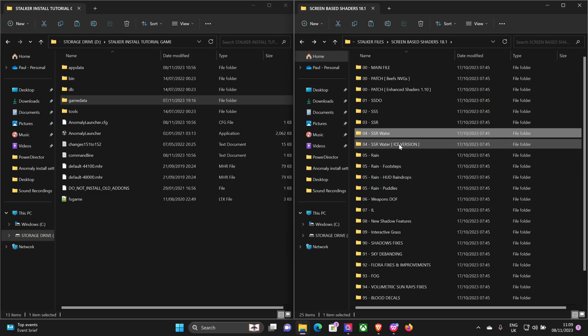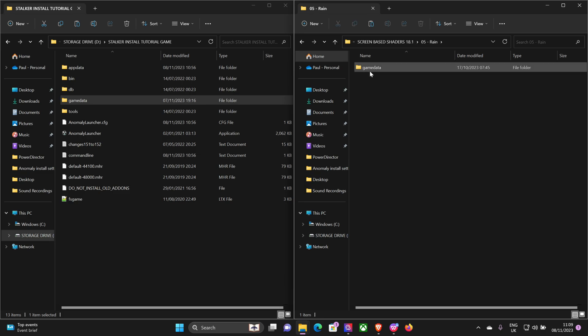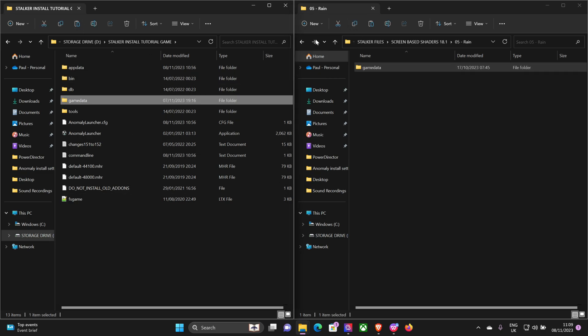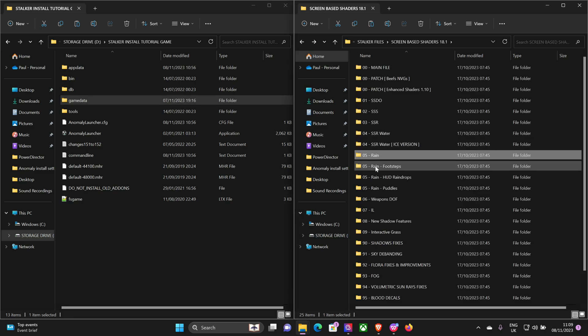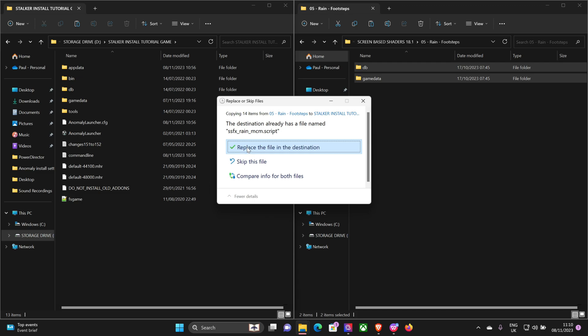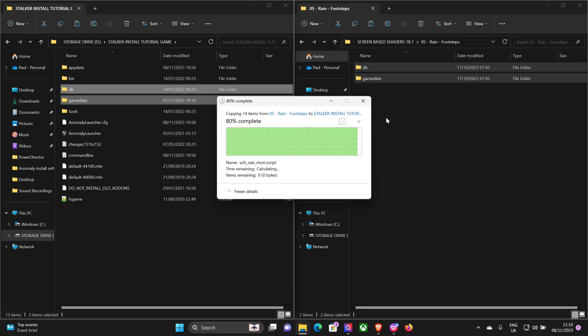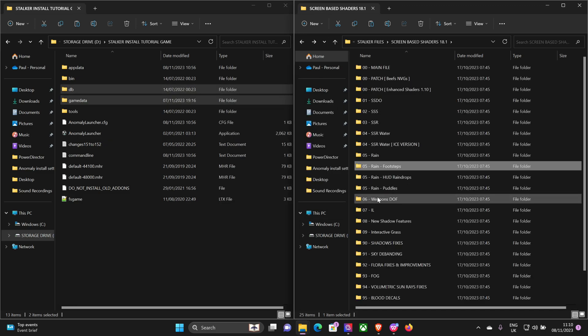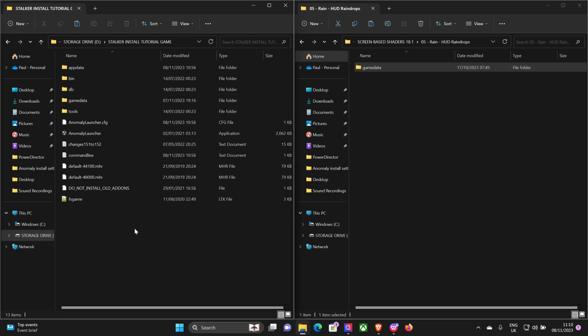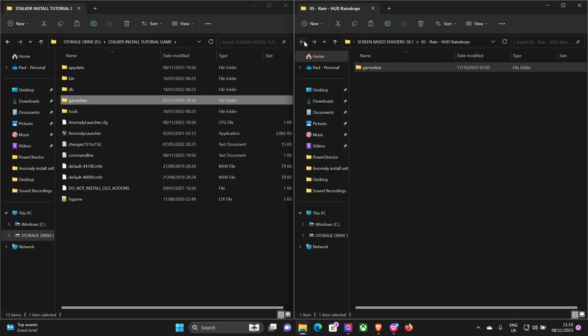Water. They've got the ice version of the water, but unless you're running a winter mod you can leave that off. Rain, which looks absolutely beautiful by the way. Footsteps. Heard raindrops - again, they look really good on the PDA when you bring that up.